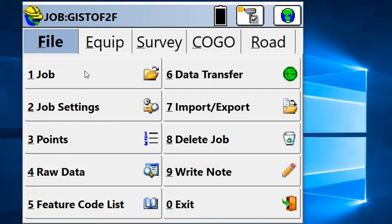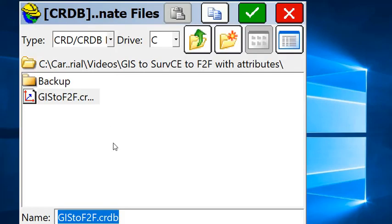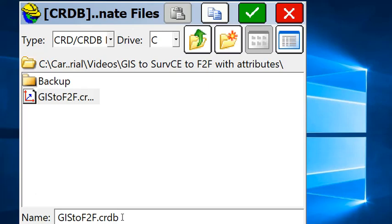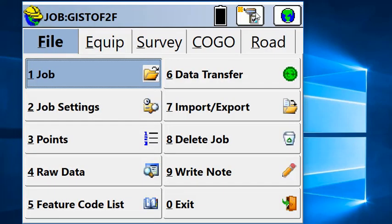So we start by opening a new job and we are going to open a CRDB file. You notice the different format CRDB as opposed to CRD. This allows us to collect and add GIS attribute information in the same file as the point information. So we select that file.